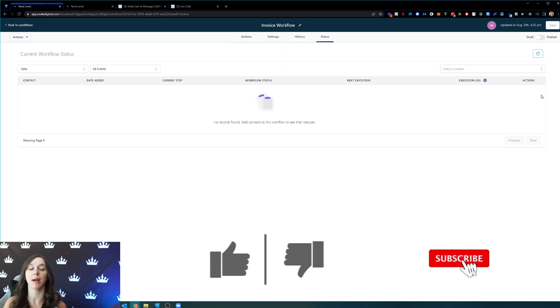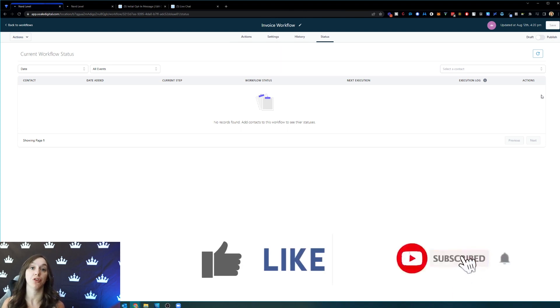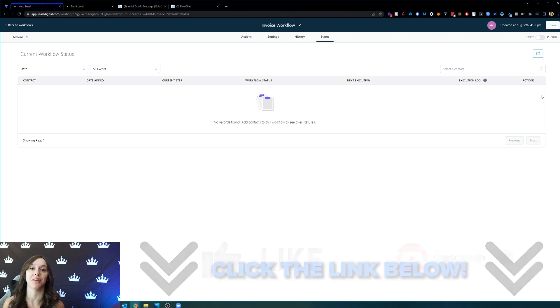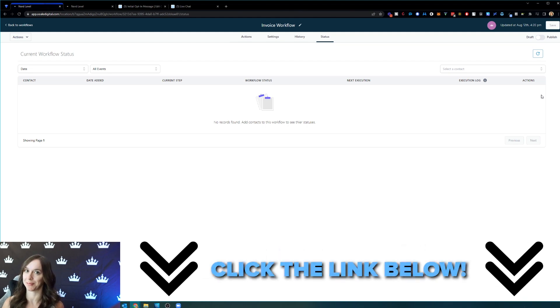Don't forget to like and subscribe so you don't miss any future videos from me and you can get your free trial and bonuses using the link below. I'll see you next time.